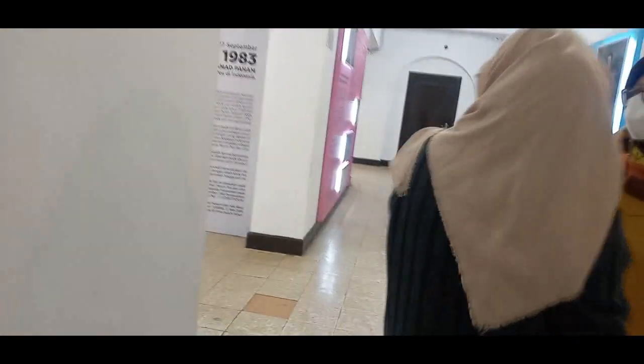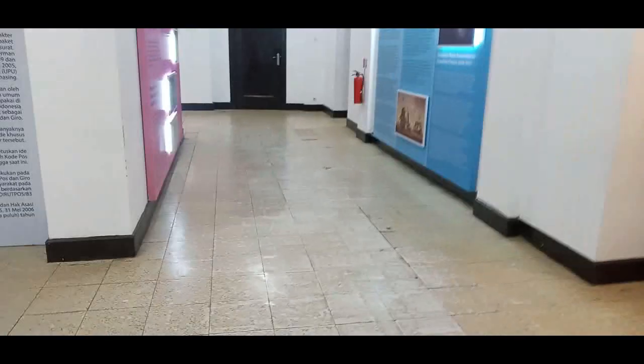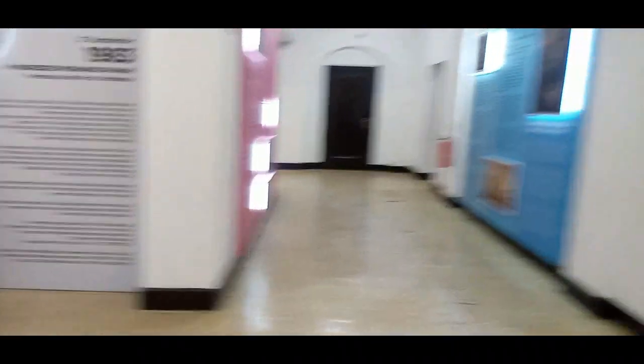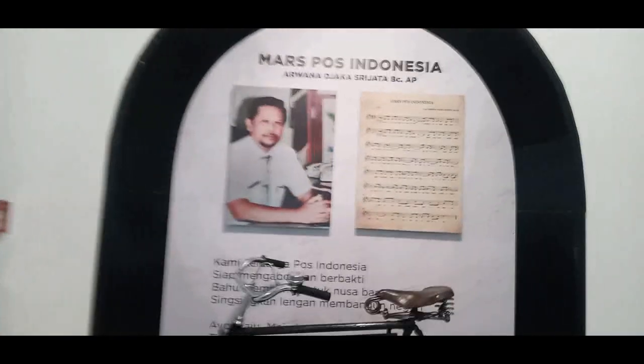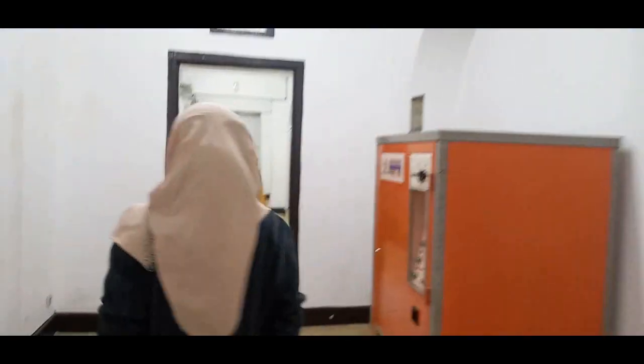This is the museum. It's so easy to get out of the way. Look at the house. It's so cute.